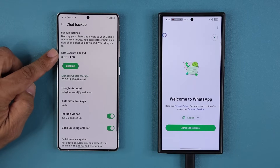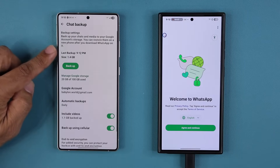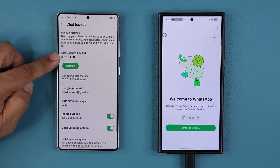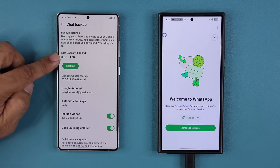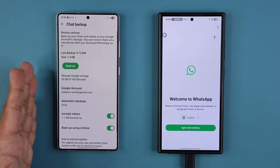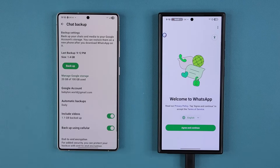When I go back, you can see the last backup was at 9:12 p.m., which is right now, and the size is 1.4 gigabytes. So now I'm ready — I'm going to make sure I'm not going to lose any messages. Let's start the process.